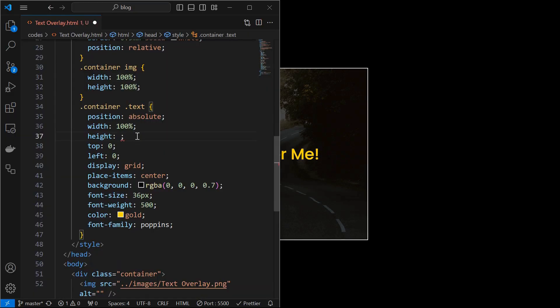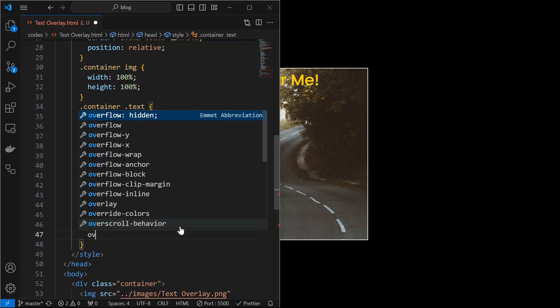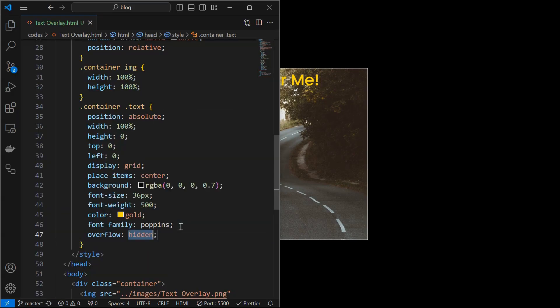For that, set the initial height to 0. But we can still see the text on the image. Fix it by setting the overflow hidden for the text element.